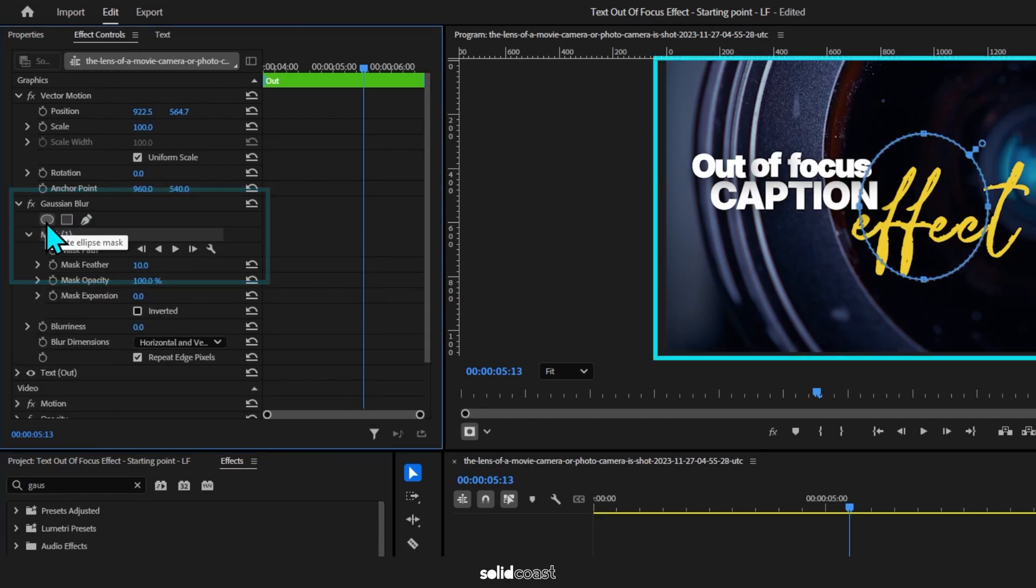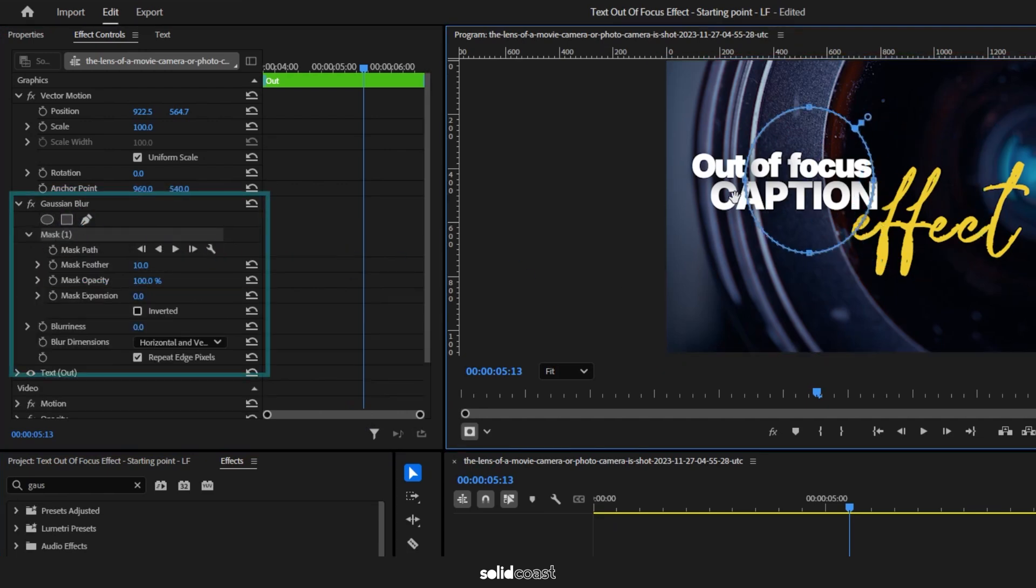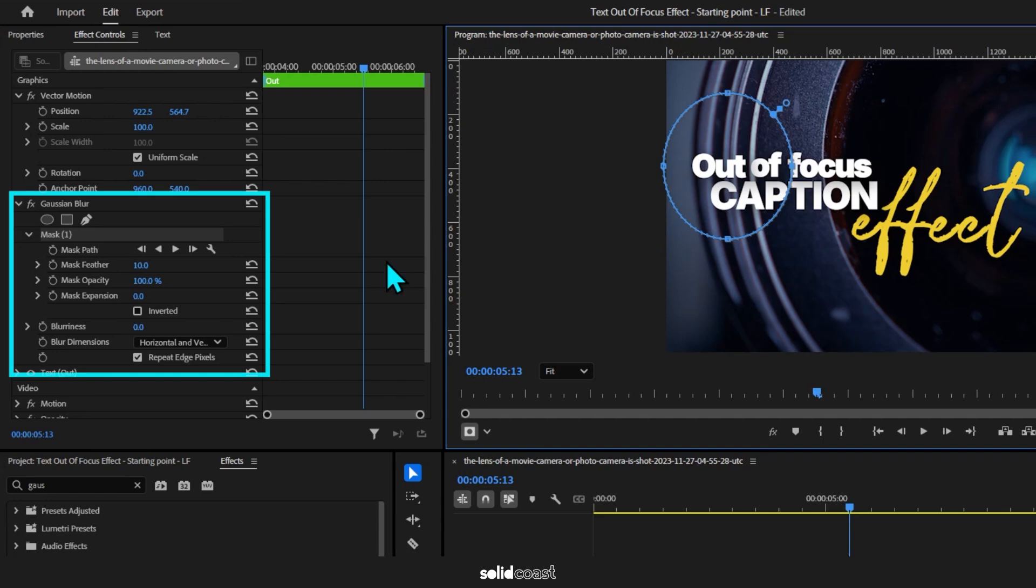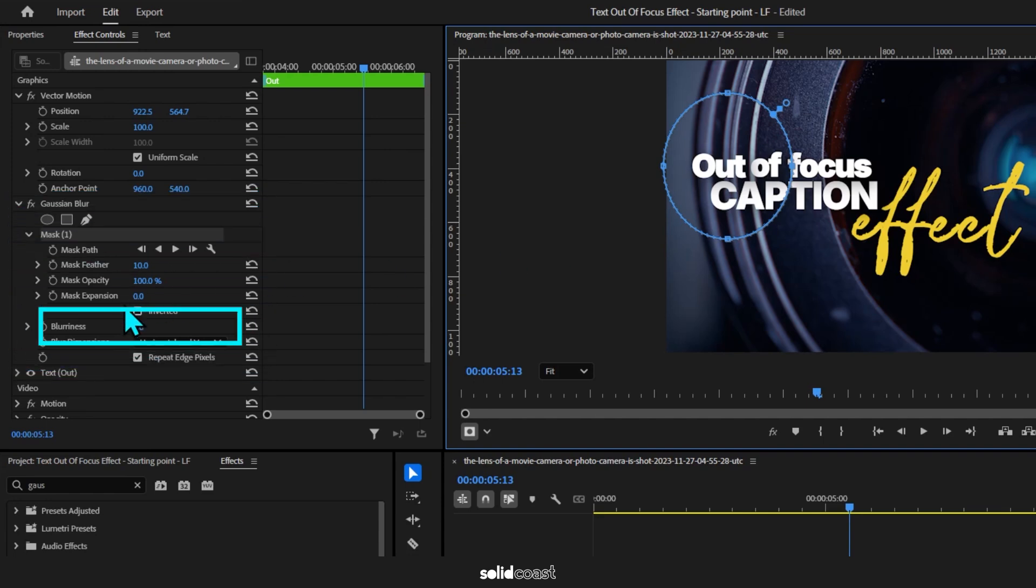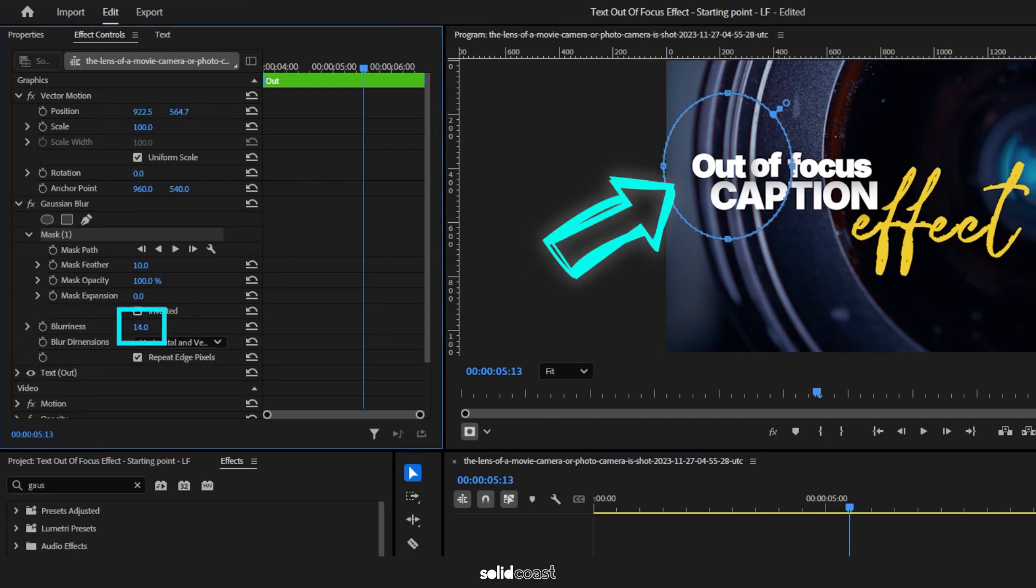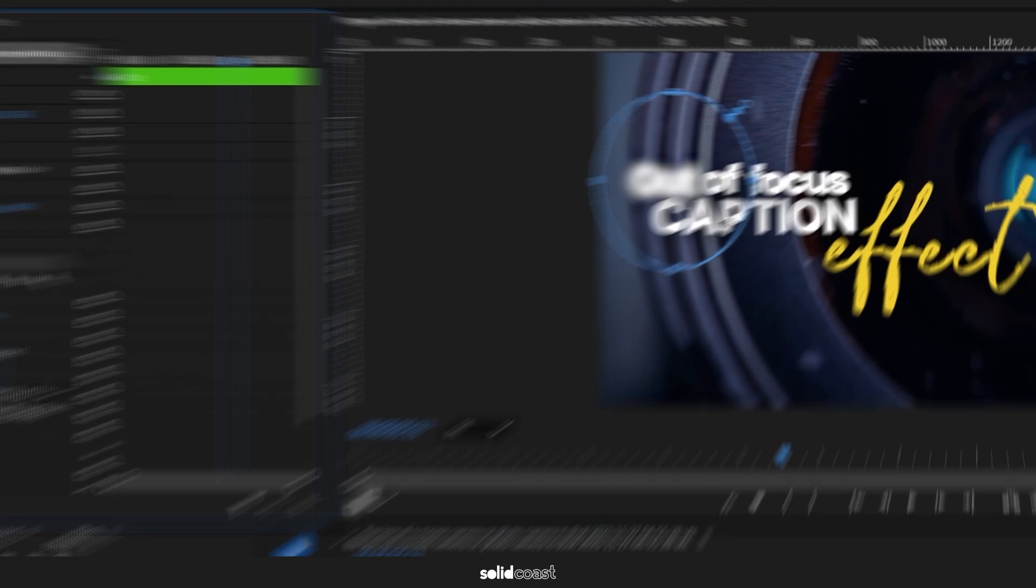Then head up to Effect Controls, find Gaussian Blur in the effects, select the ellipse. You can see it on the display there. This is going to help us place where we want the blur to occur.